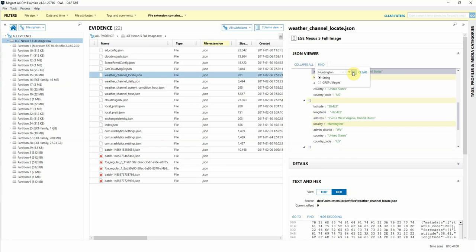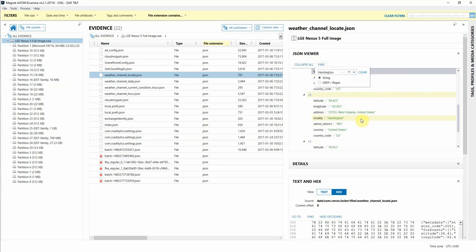So we hope you check out the new JSON viewer in Axiom Examine. If you need to further analyze these file types, please feel free to reach out with any questions. Thanks, everyone.